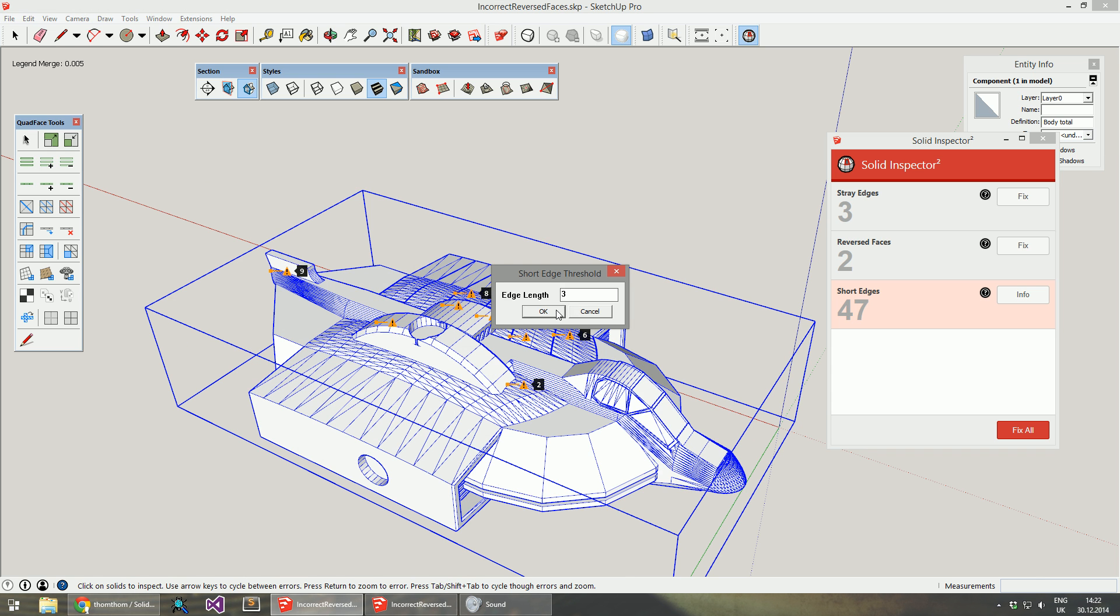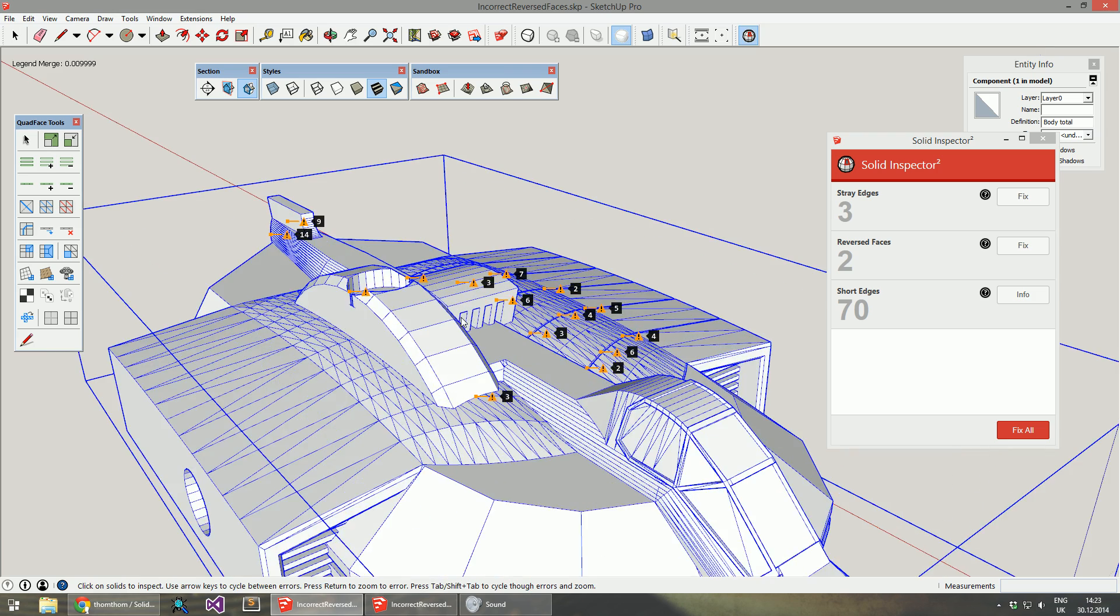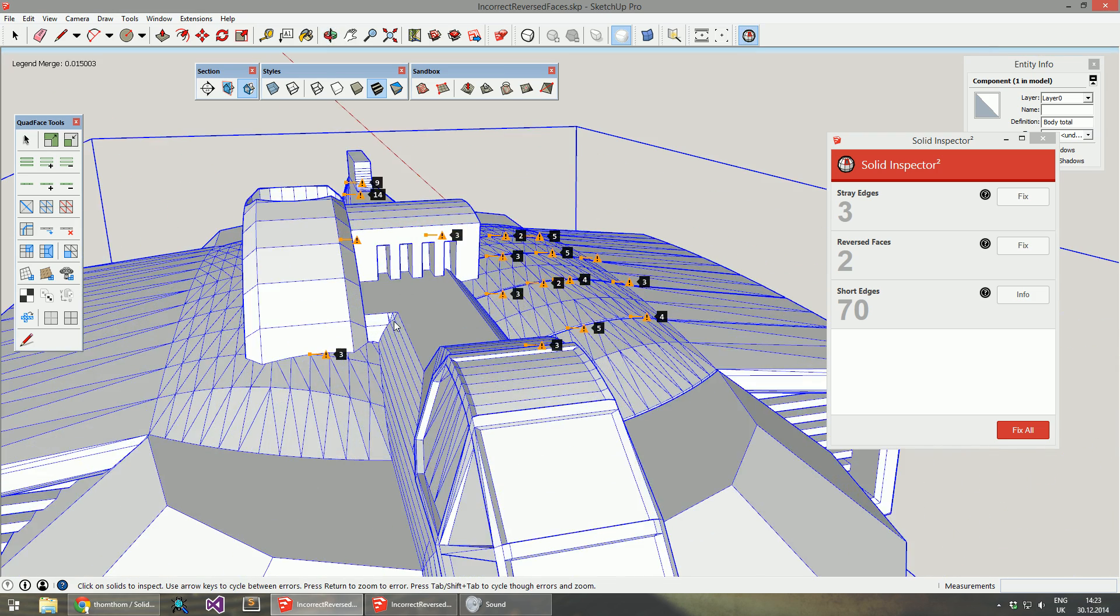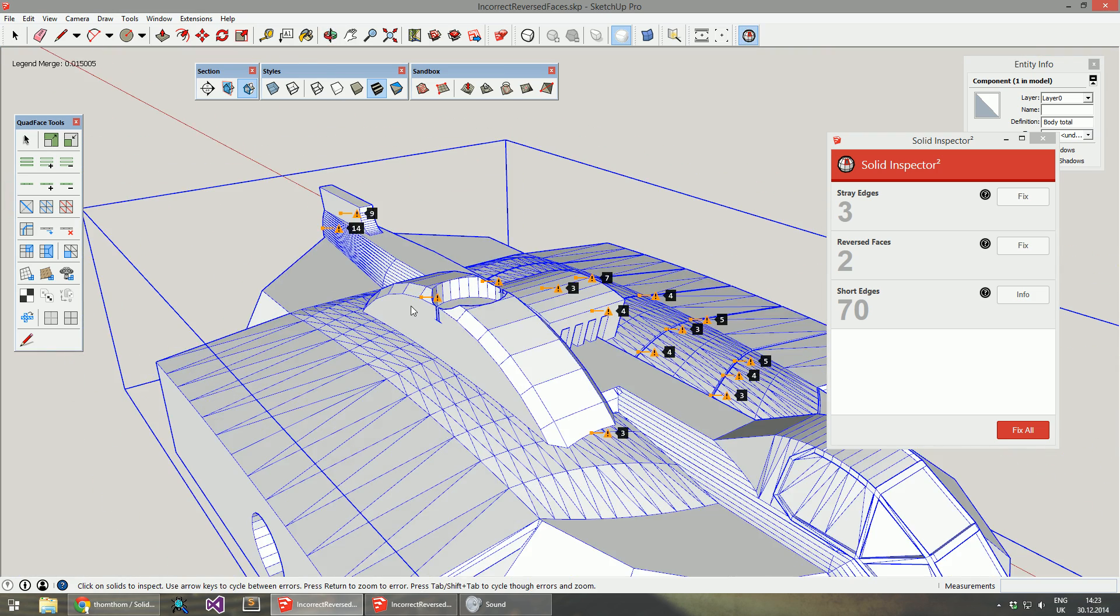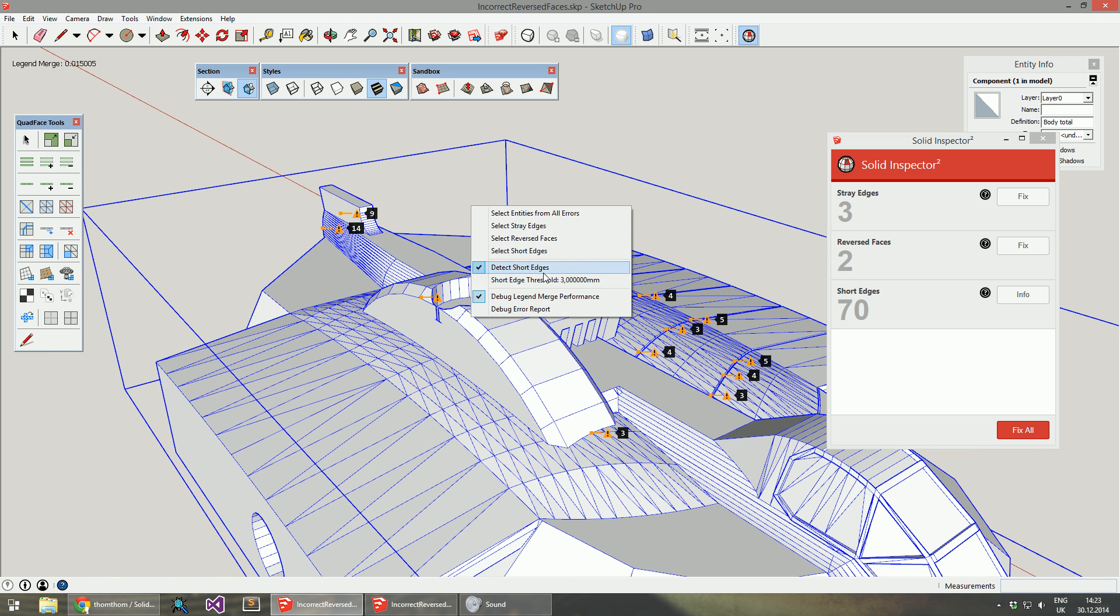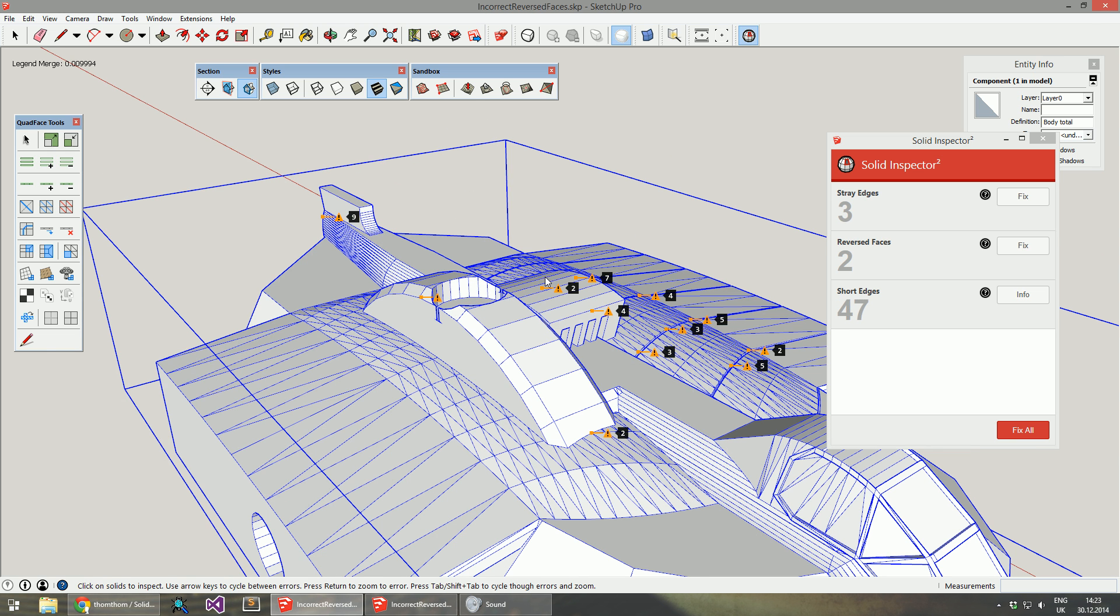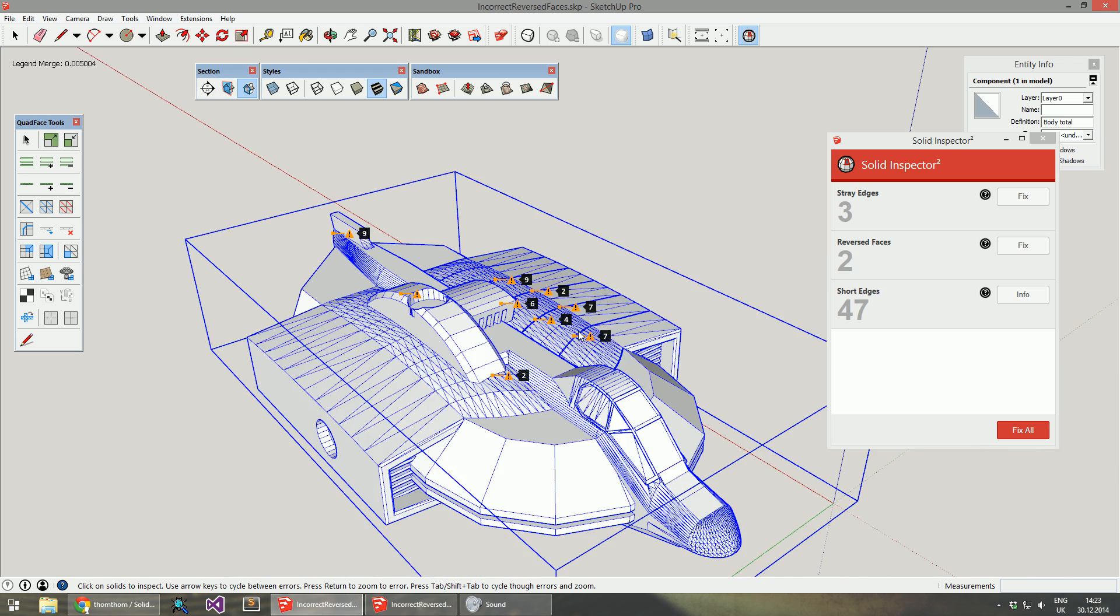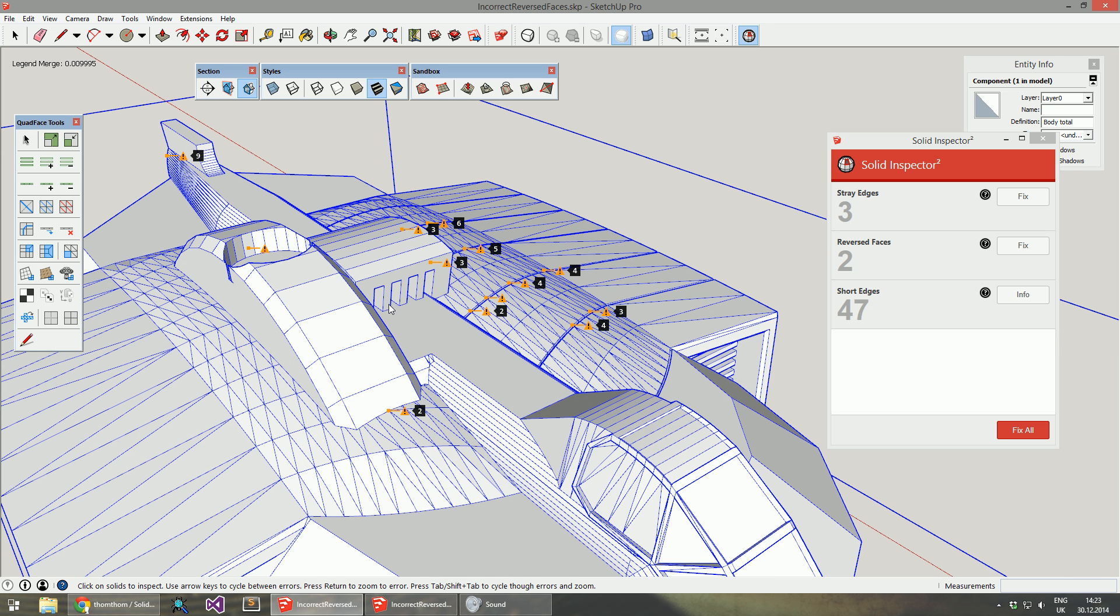If I set it back to the default, you will see it has a good number of more errors to show. They're not really errors, but short edges can produce calculation problems in various SketchUp functions and extensions.